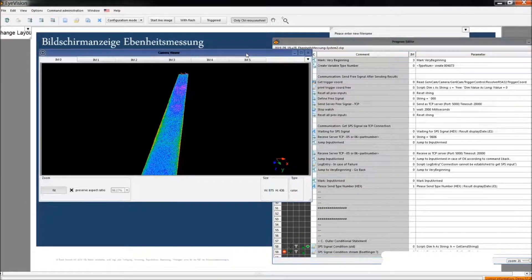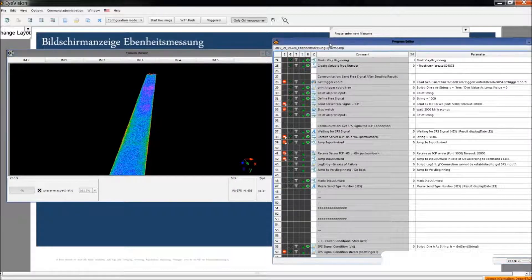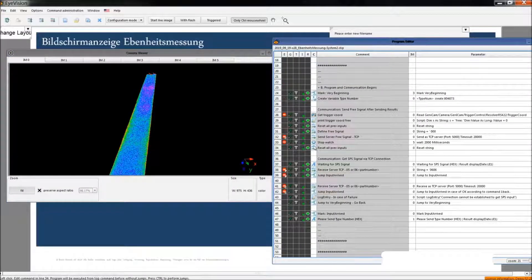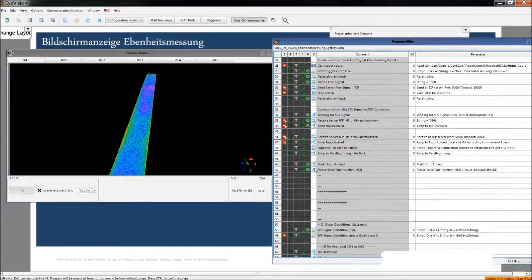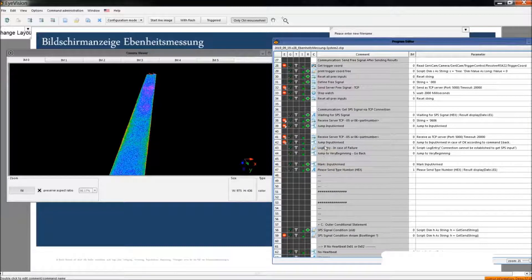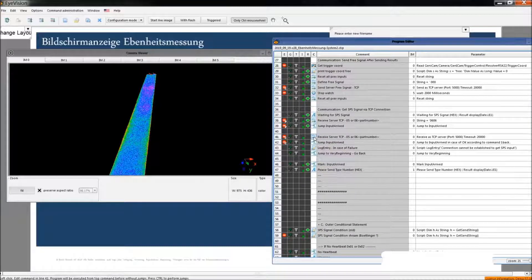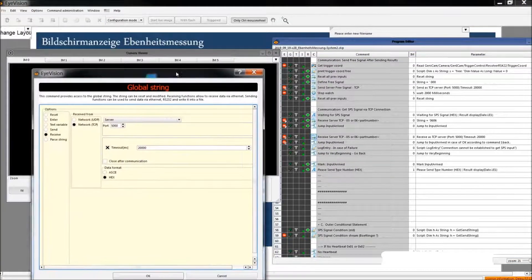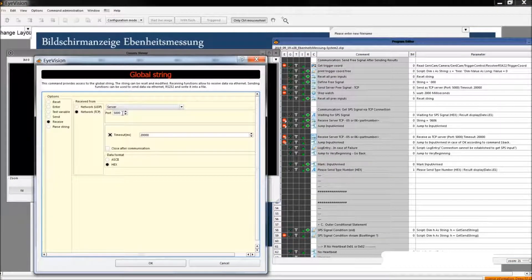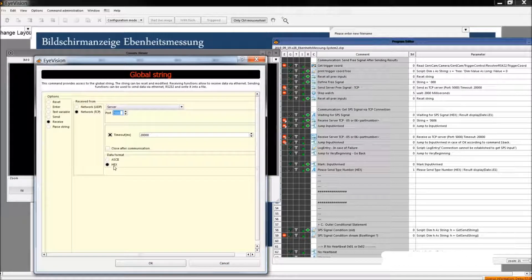We do communication using PLC, TCP IP communication. There are some communication commands in this program such as this one. We define the port number and define the data format.